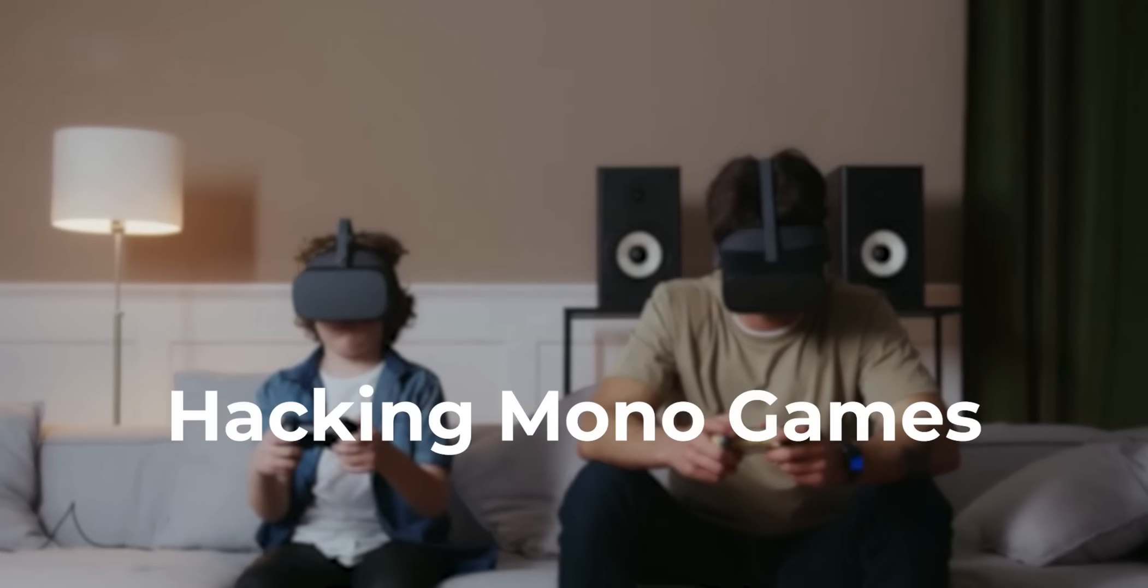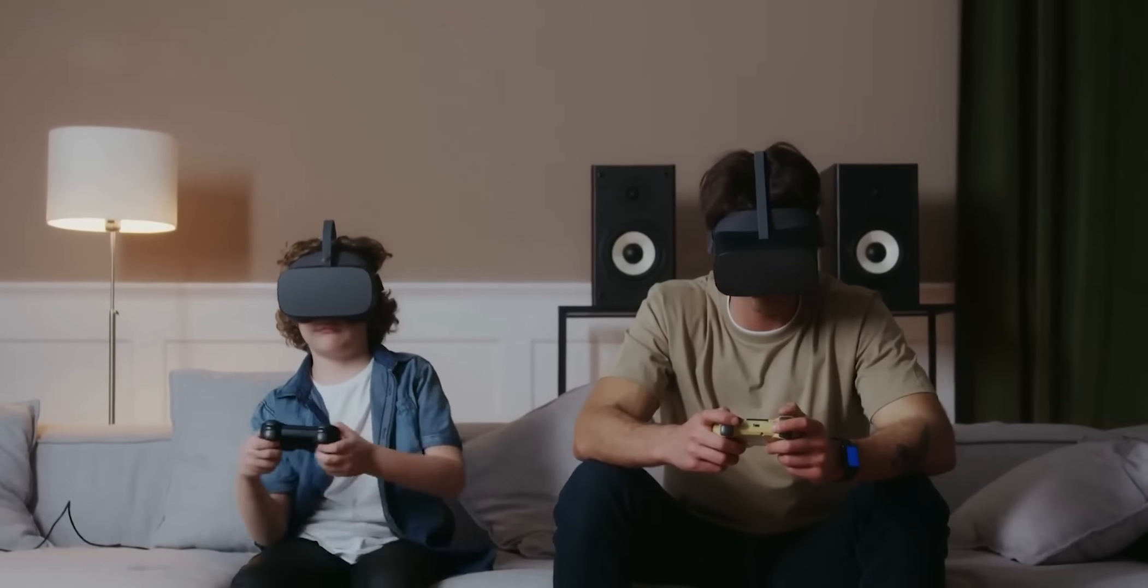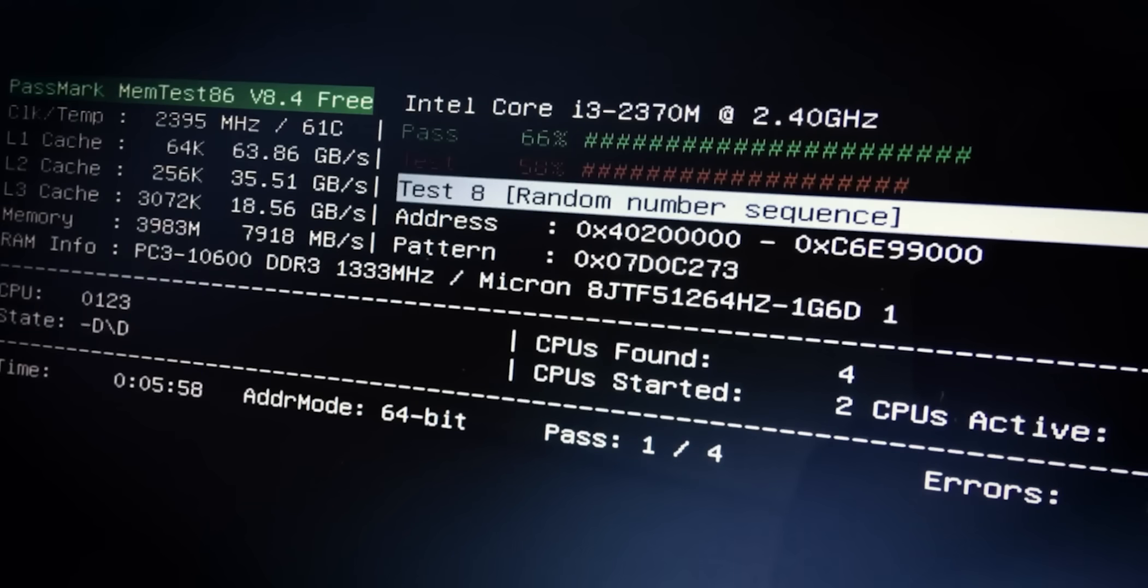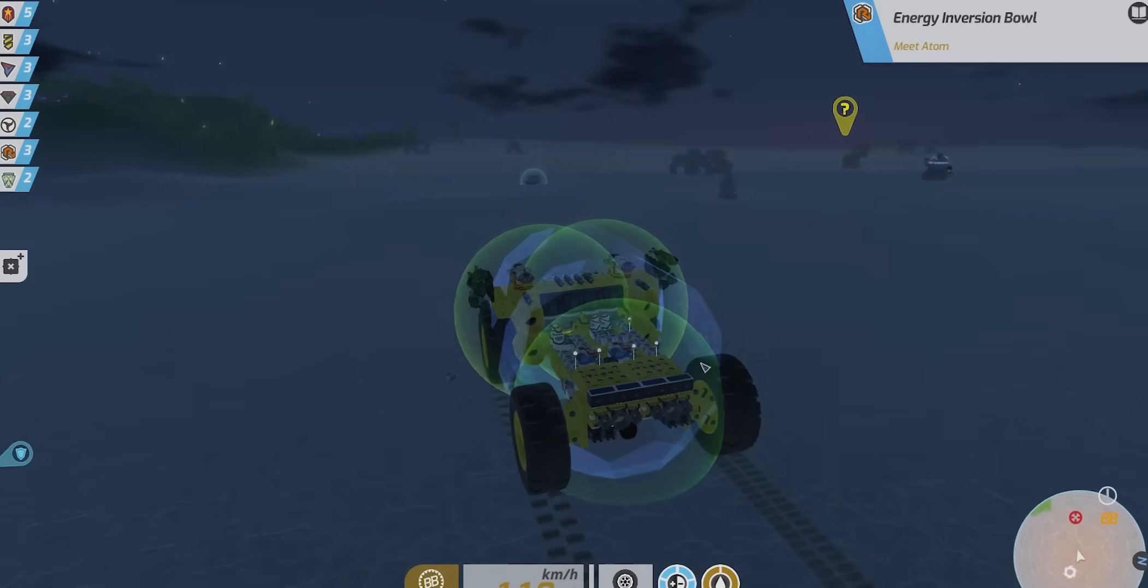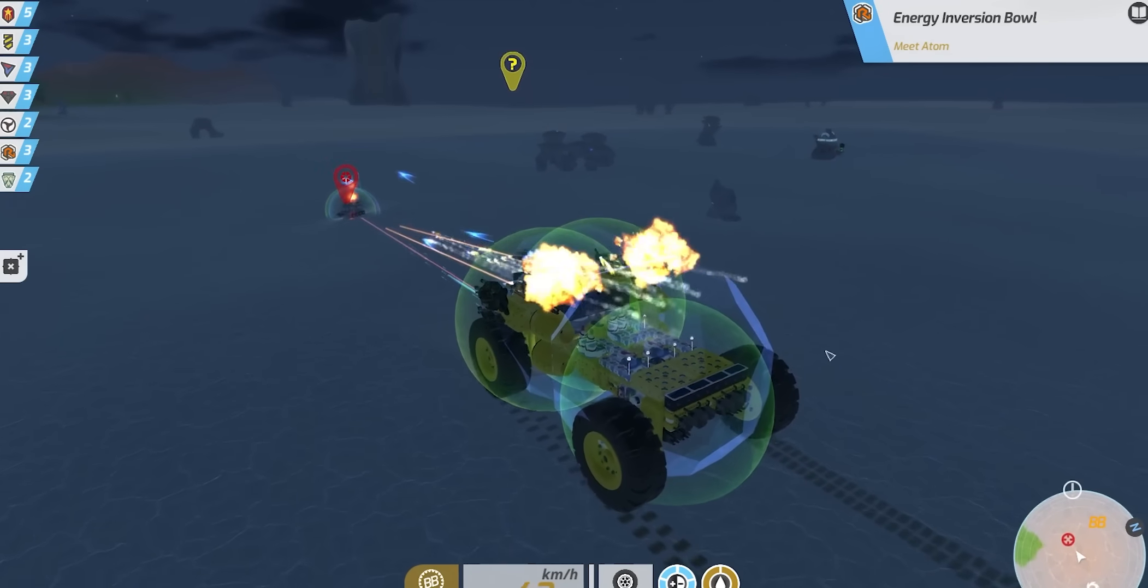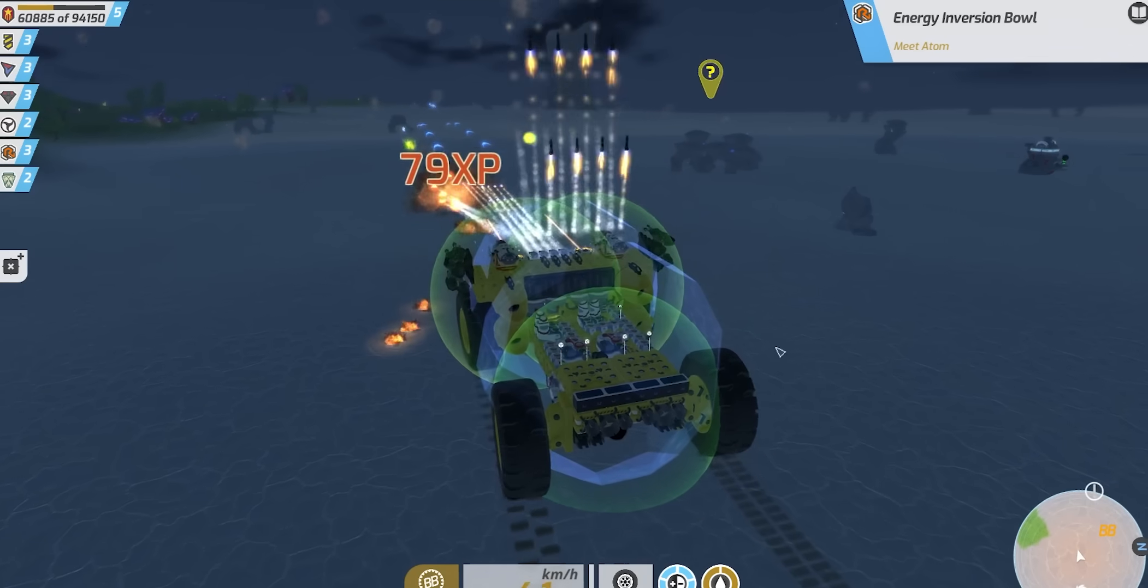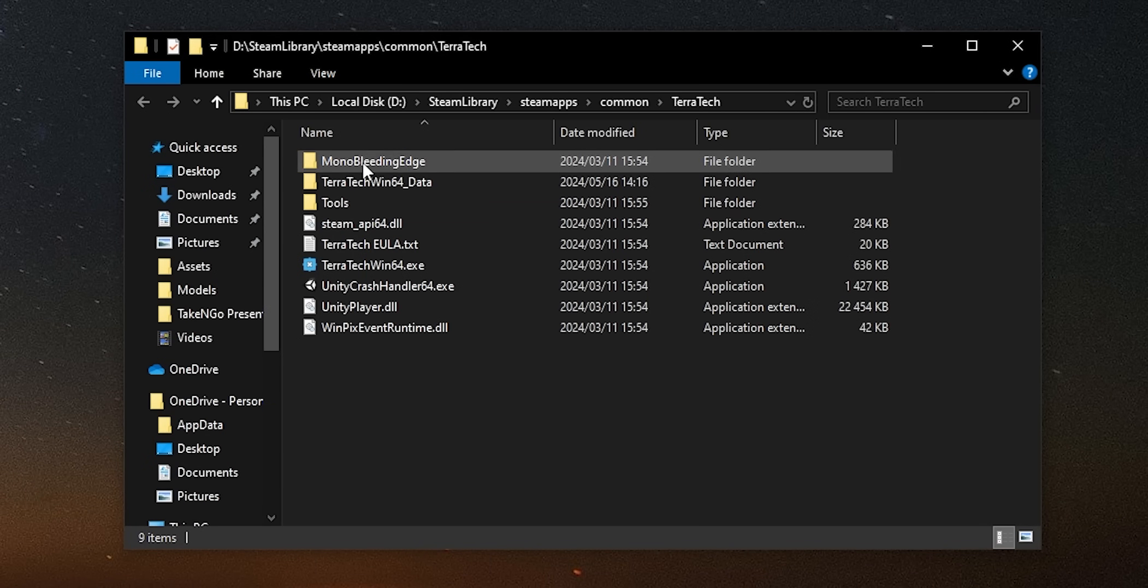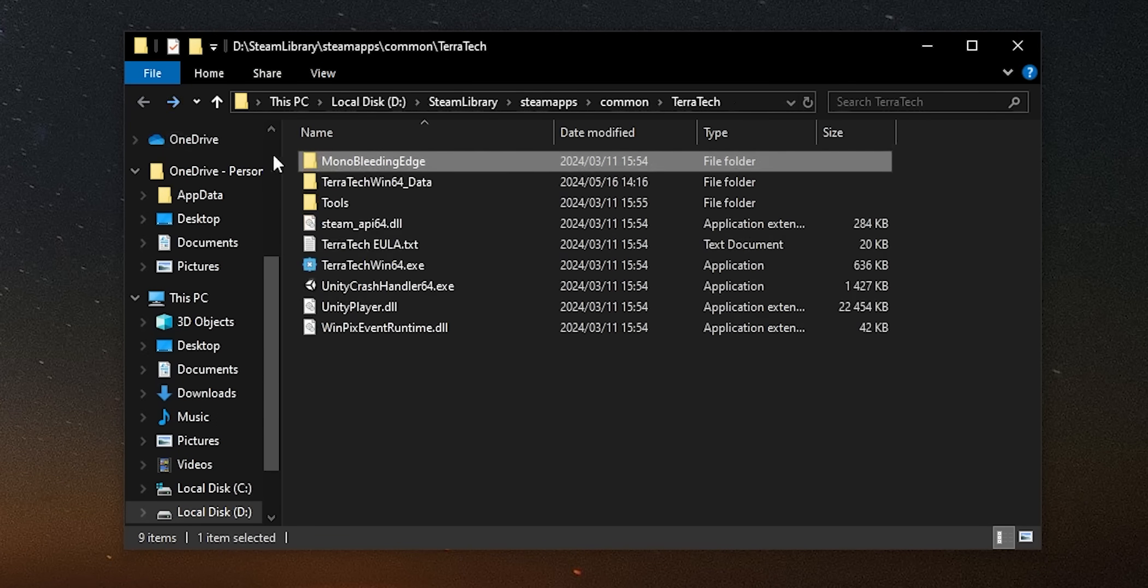When it comes to mono games, they are definitely the easiest and most fun to hack. While this video is not meant to be a tutorial, I'd still like to demonstrate just how simple it can be to hack these games. This is a game called TerraTech, where you drive around as a tank, and you can make your tank better by destroying others and stealing their blocks. Taking a look at this game on my disc, we find a Mono Bleeding Edge folder, which indicates to us that this is, in fact, a mono game.